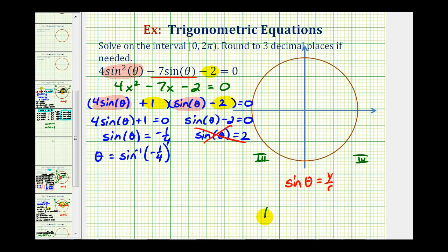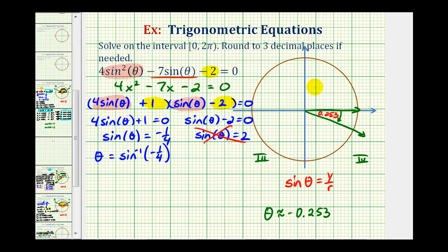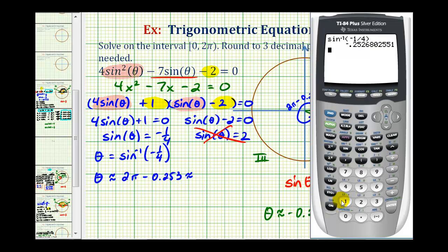We'll write this down, but it's not in the interval that we were given. That's okay because we can still use it to find our solutions in the given interval. Let's sketch this angle in standard position. Because this angle is negative, it would be a clockwise rotation of 0.253 radians, which means the reference angle would be 0.253 radians. One solution in the given interval from 0 to 2π would be the angle terminating in the fourth quadrant, found by taking 2π minus the reference angle of 0.253, which is approximately 6.030 radians.